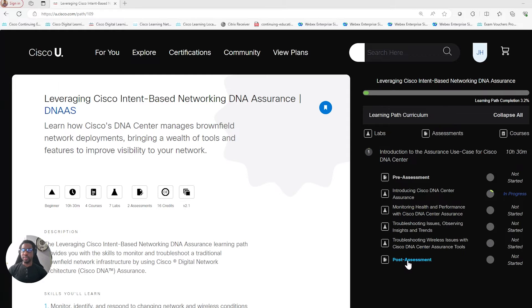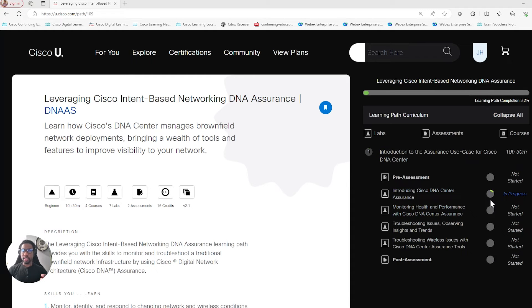I want to share some information that might save you some time — these post-assessments here. Let's say you get into this learning path and you say, hey, I have a general understanding of the DNAC environment, maybe key concepts. Go ahead and take this post-assessment. Let's say you pass maybe these first two courses — the introduction and the monitoring — you're going to see green ticks for both of these two courses here, and that's basically the indication that you don't have to go through those courses.